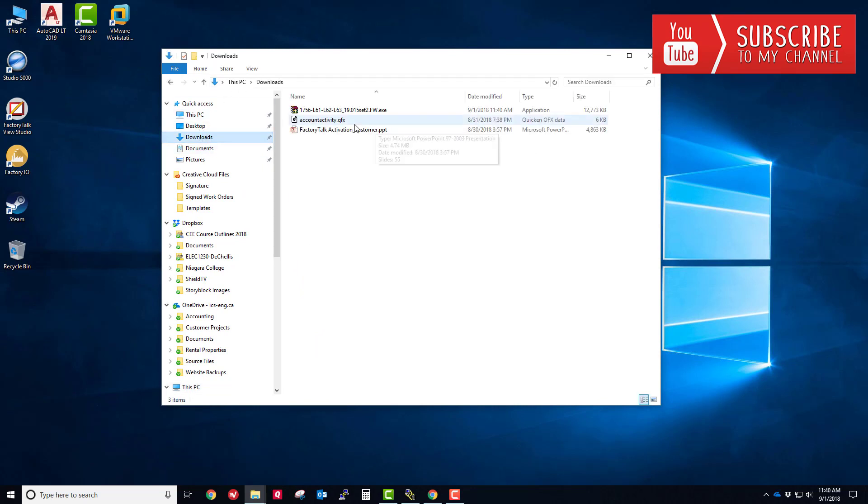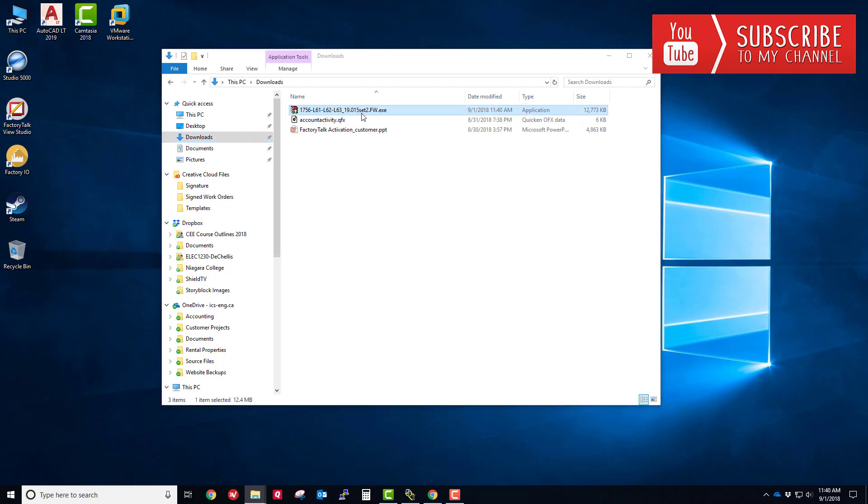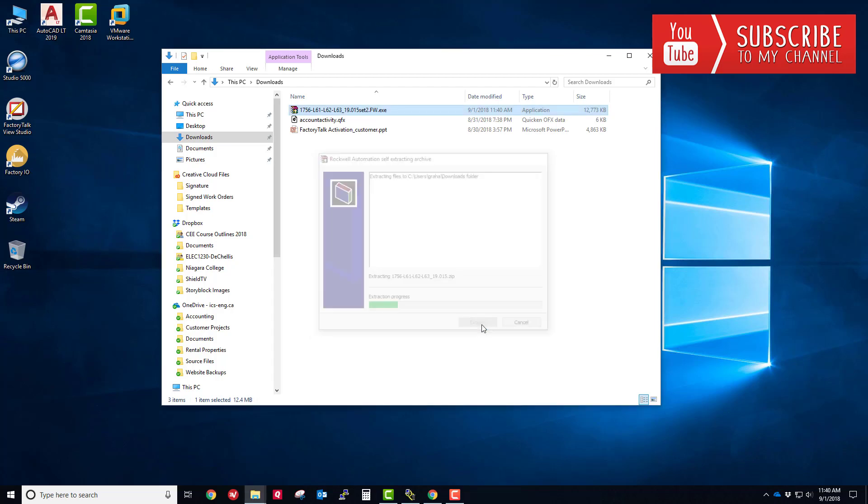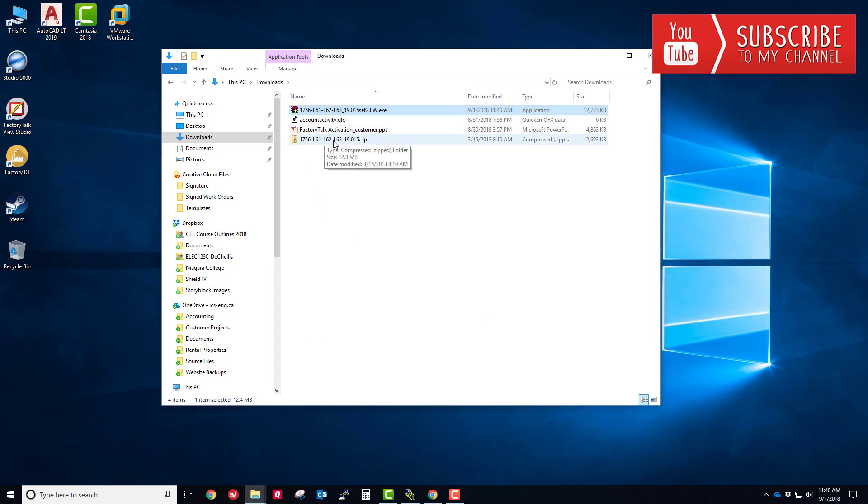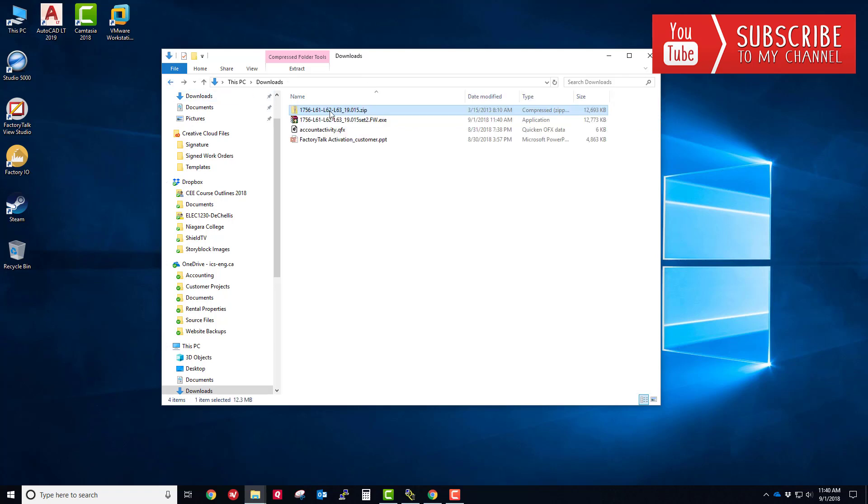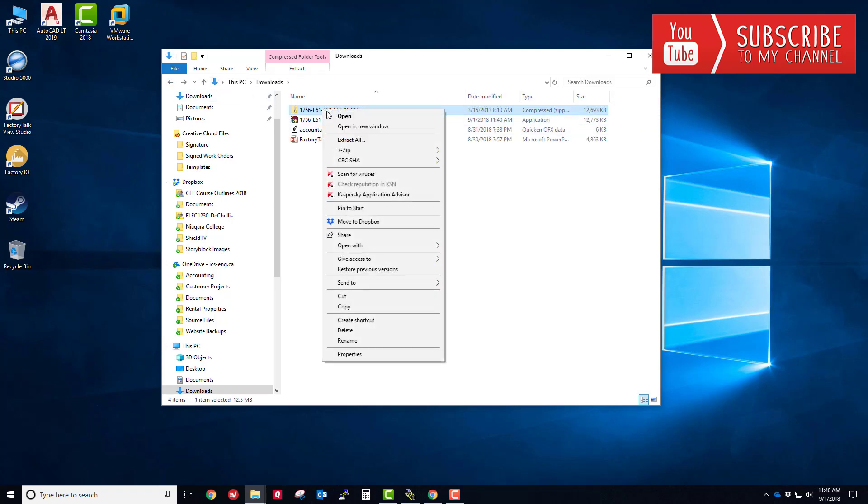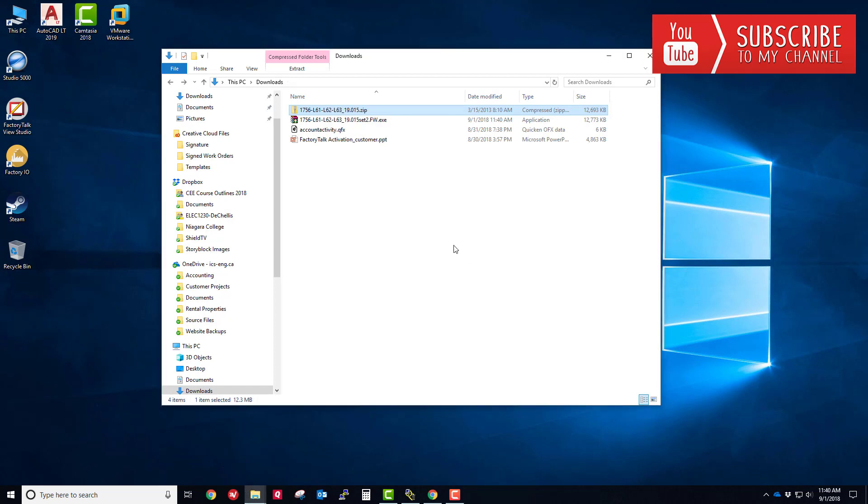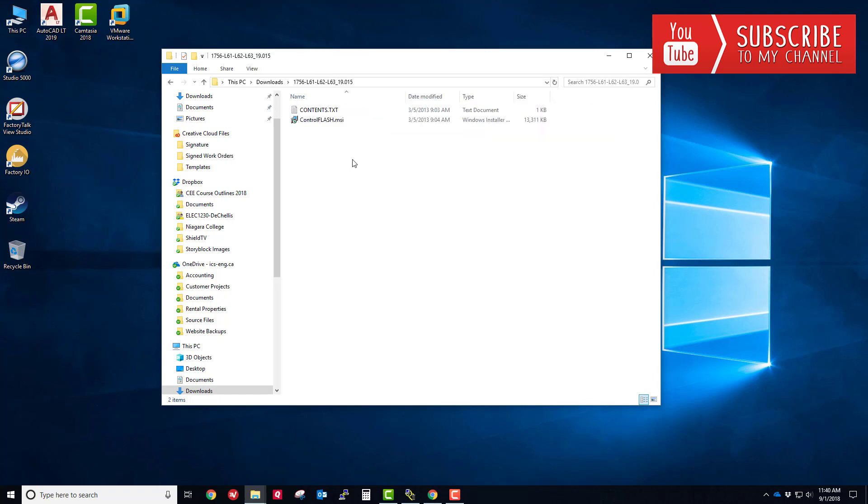I'm going to head over to the downloads folder. There it is, it's a self extracting RAR file or archive file. I'm going to double click that, click extract. There is the zip file now. If you click on that, you can see the control flash.msi file is there. I'm going to right click to extract that as well, extract to that's fine.